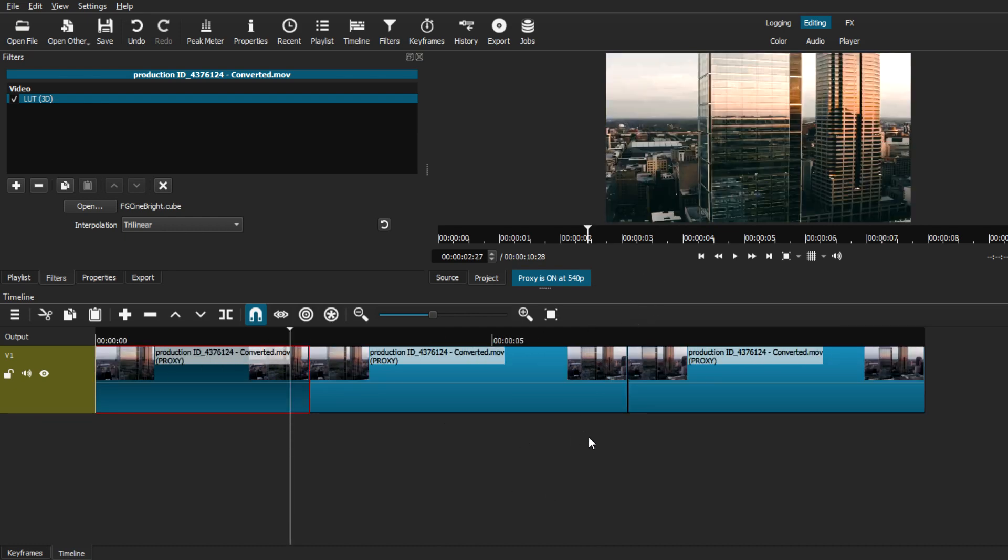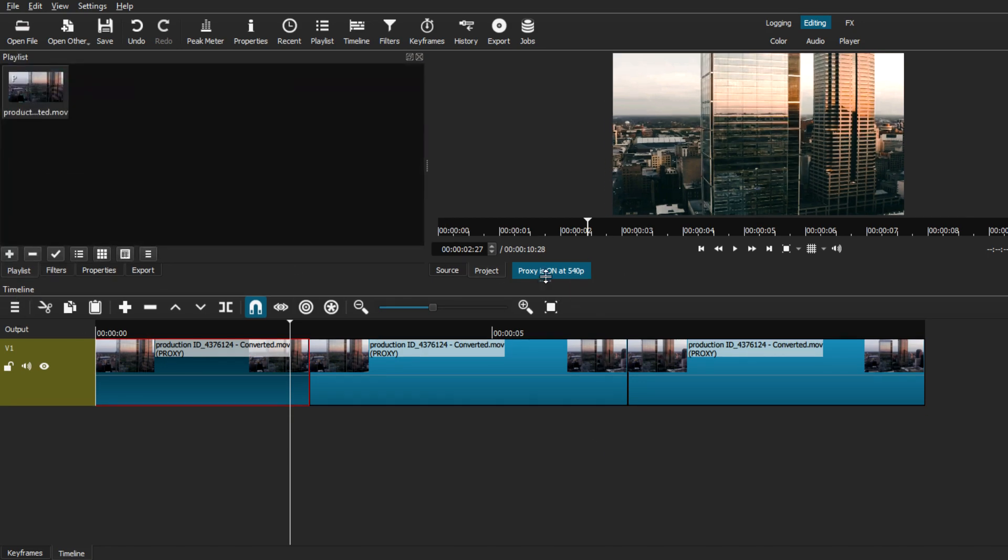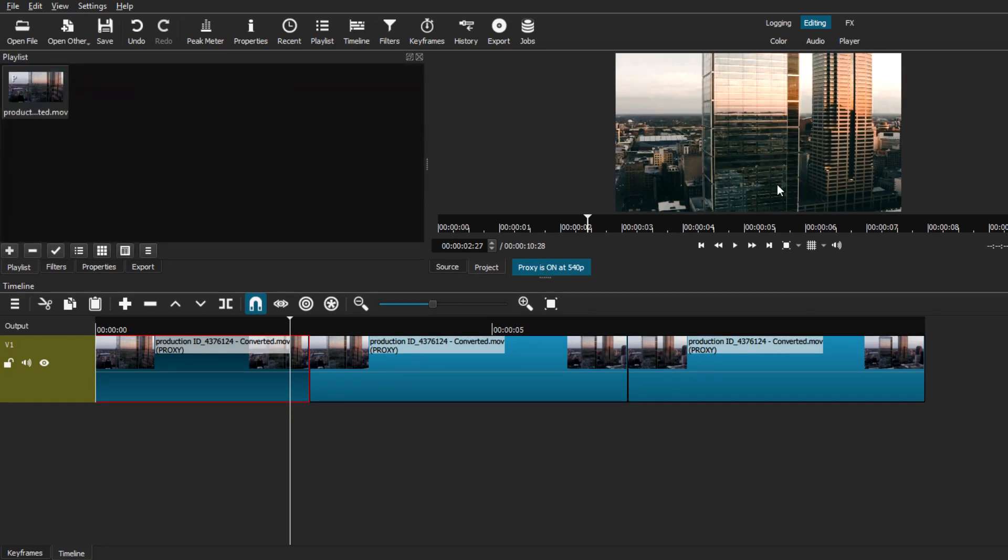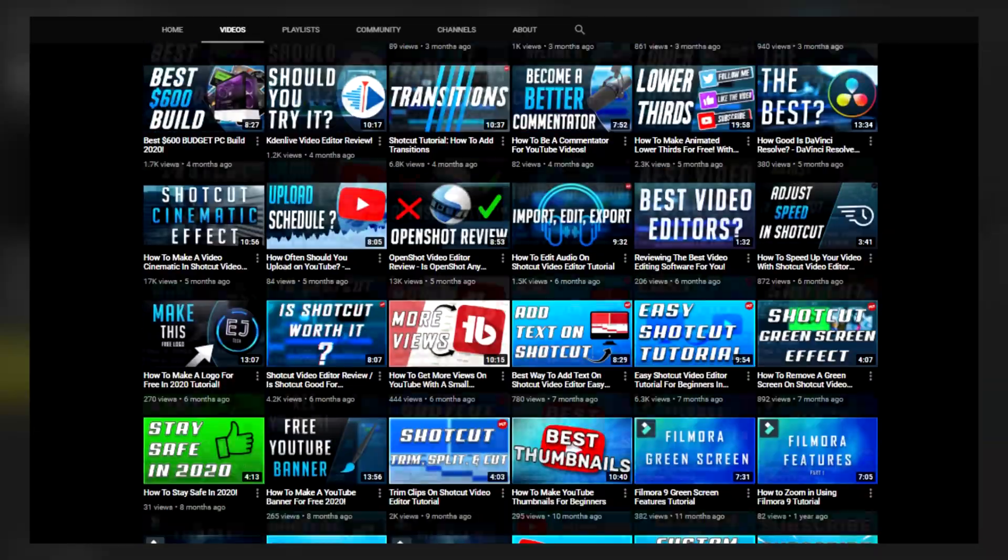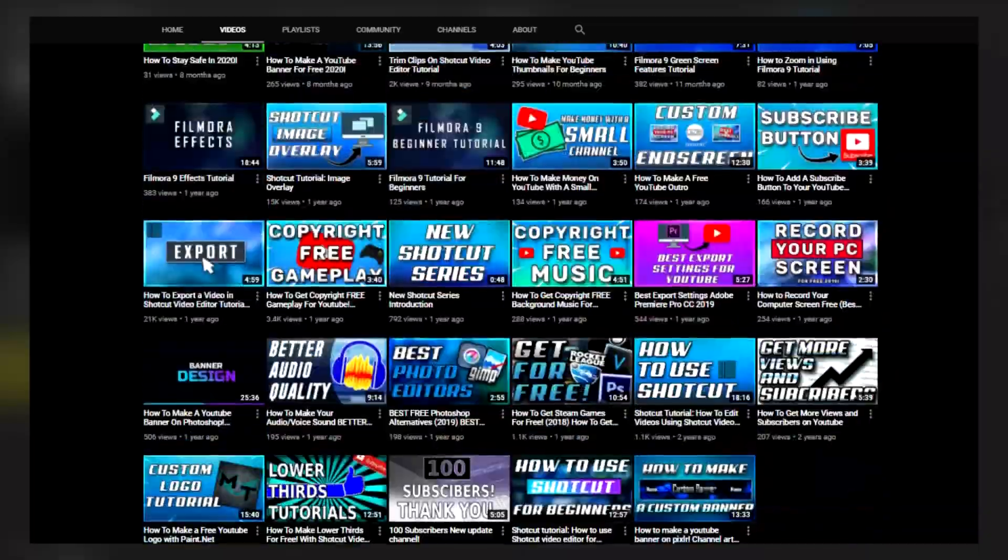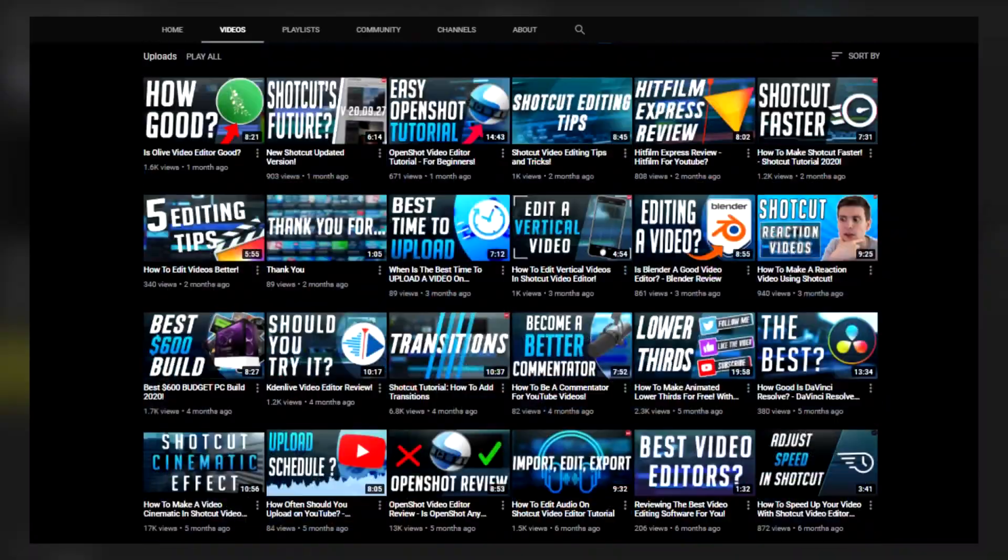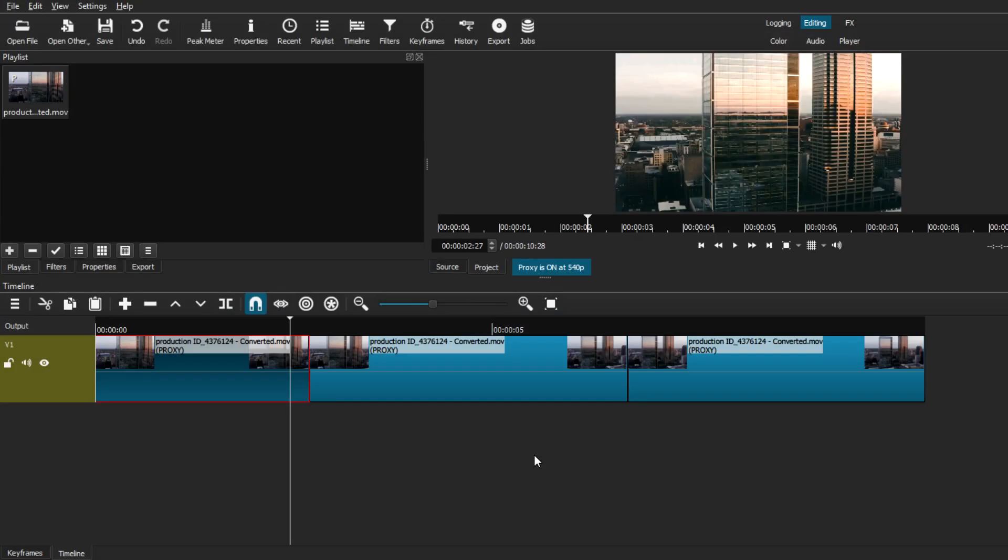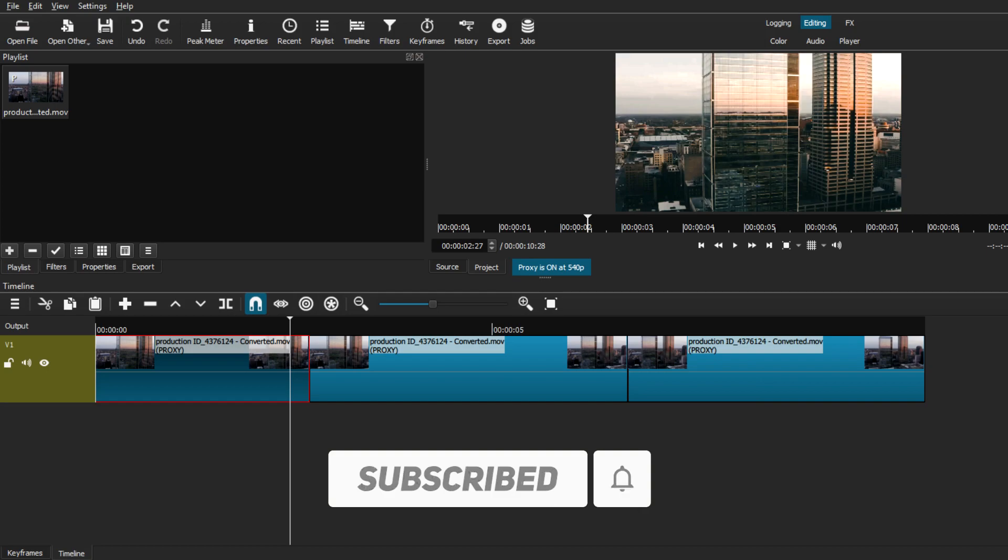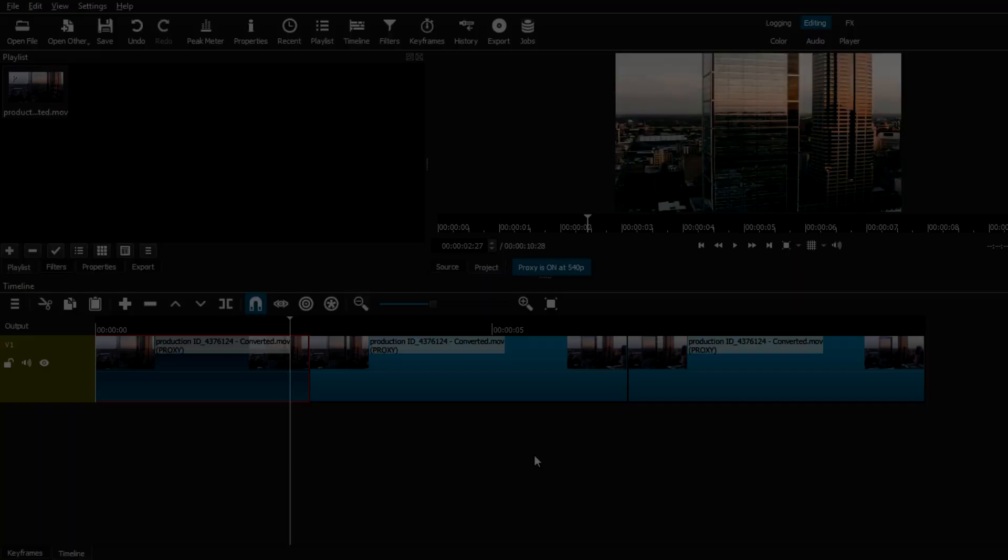That's pretty much it for today's video. However, if you're looking for more tutorials on Shotcut and want to get better at video editing, this is the channel for you. I have many other videos going over tutorials on Shotcut as well as video editing in general. If you want to check that out, the channel is here for you. Thank you for watching and I'll see you on the next one.